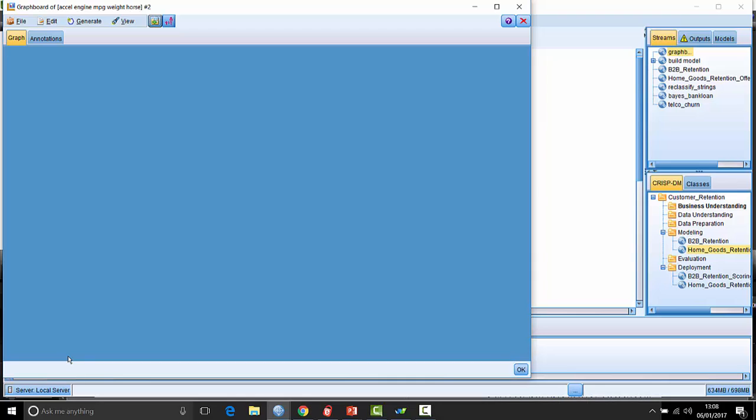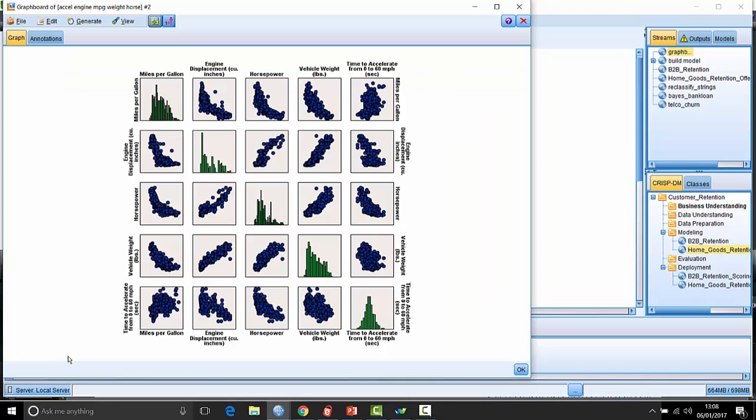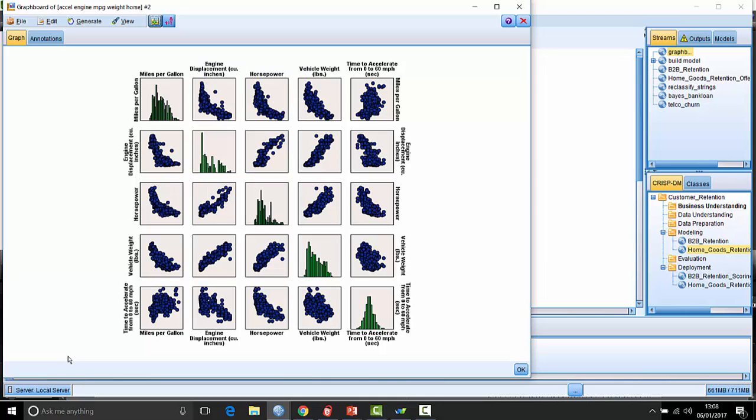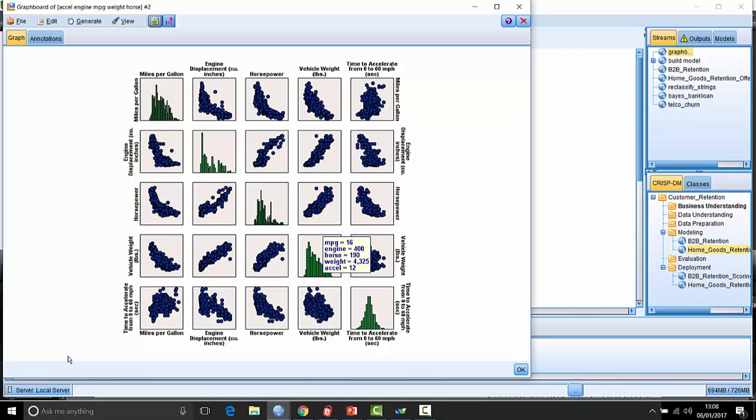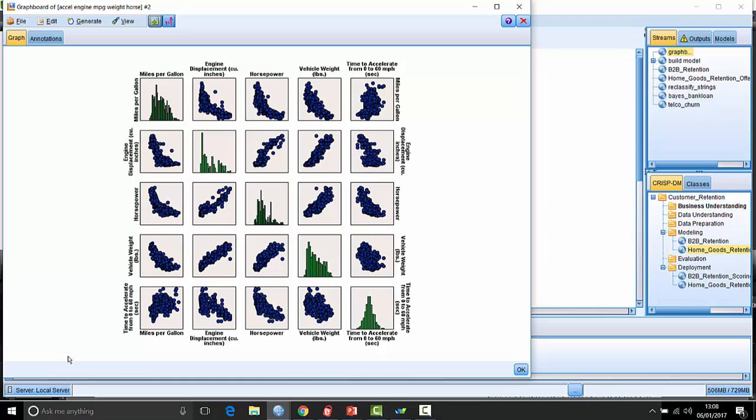It's a bit like a correlation matrix - not many people tend to use it very often. So here we have the relationship between things like engine displacement and horsepower, or vehicle weight and horsepower. Not a strong relationship as you can see here between time to accelerate and vehicle weight.